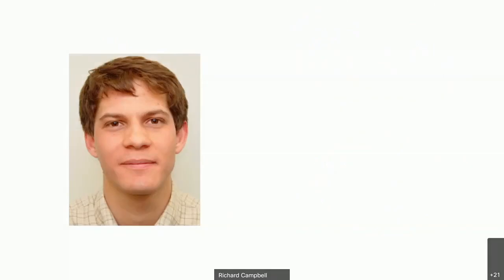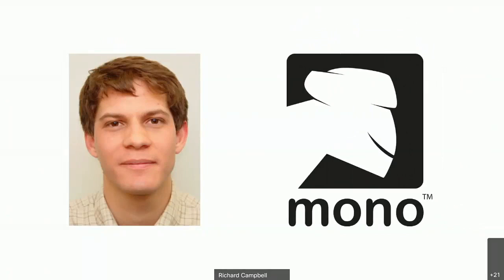A young man named Miguel de Icaza, aged 29, in July of 2001, having reviewed those specifications published just months before, turned that into the Mono project — Mono being the Spanish word for monkey. What he'd really done was build a clean-room version of .NET: taking the specifications, looking at none of the .NET code, and writing a version for Linux. He'd be treated very poorly the whole time — Microsoft people were suspicious of him because he was a Linux person, and the Linux people weren't sure what to think of him because he was working on Microsoft technology.